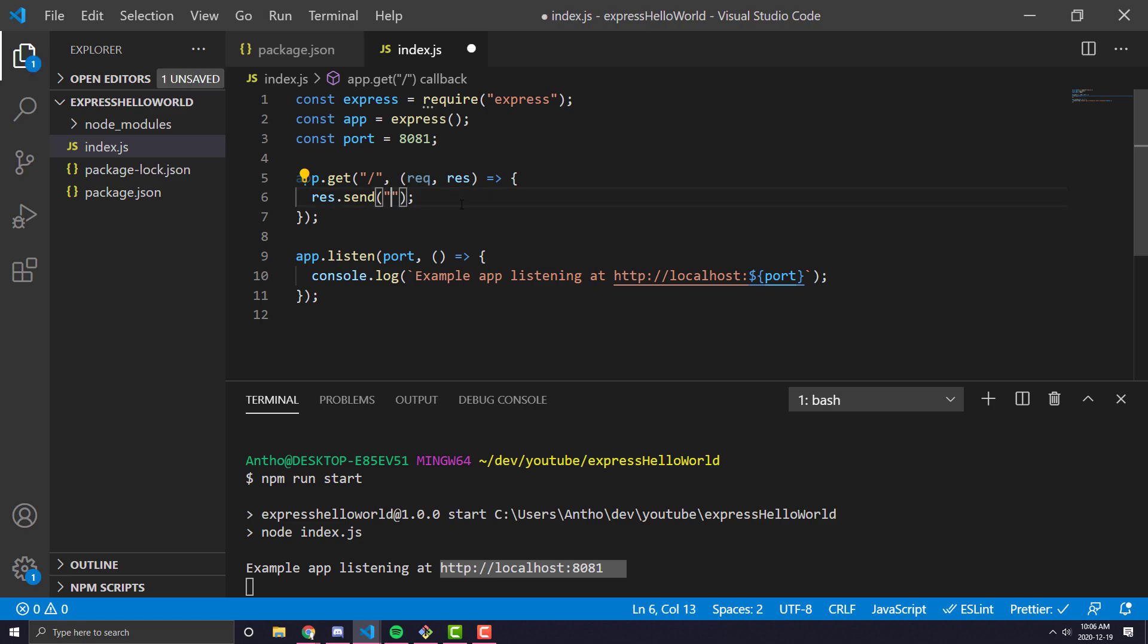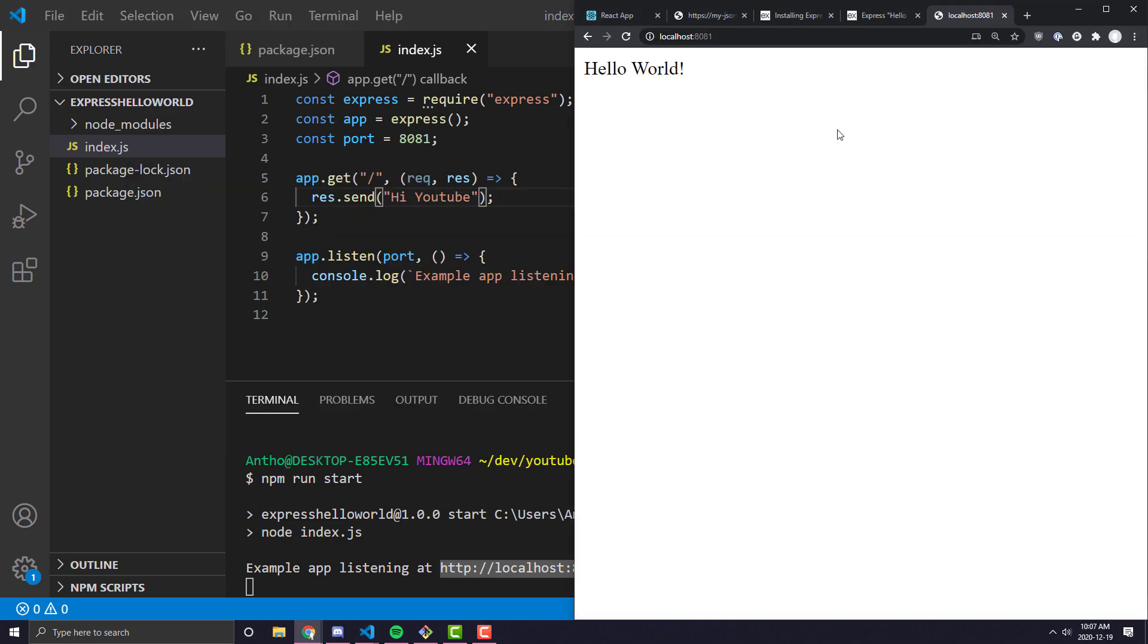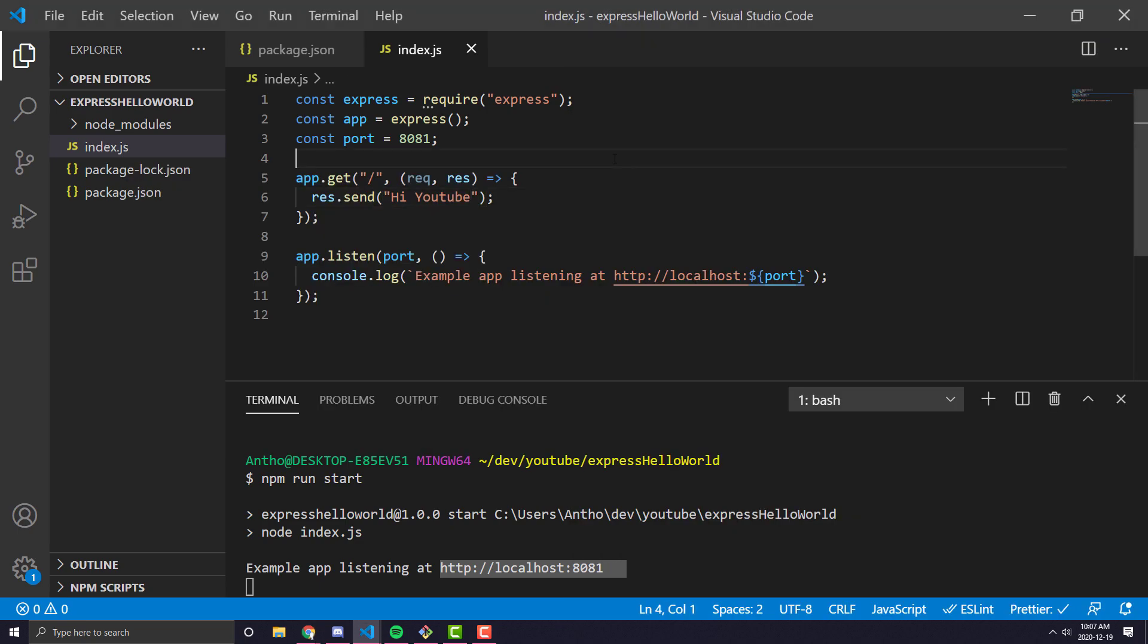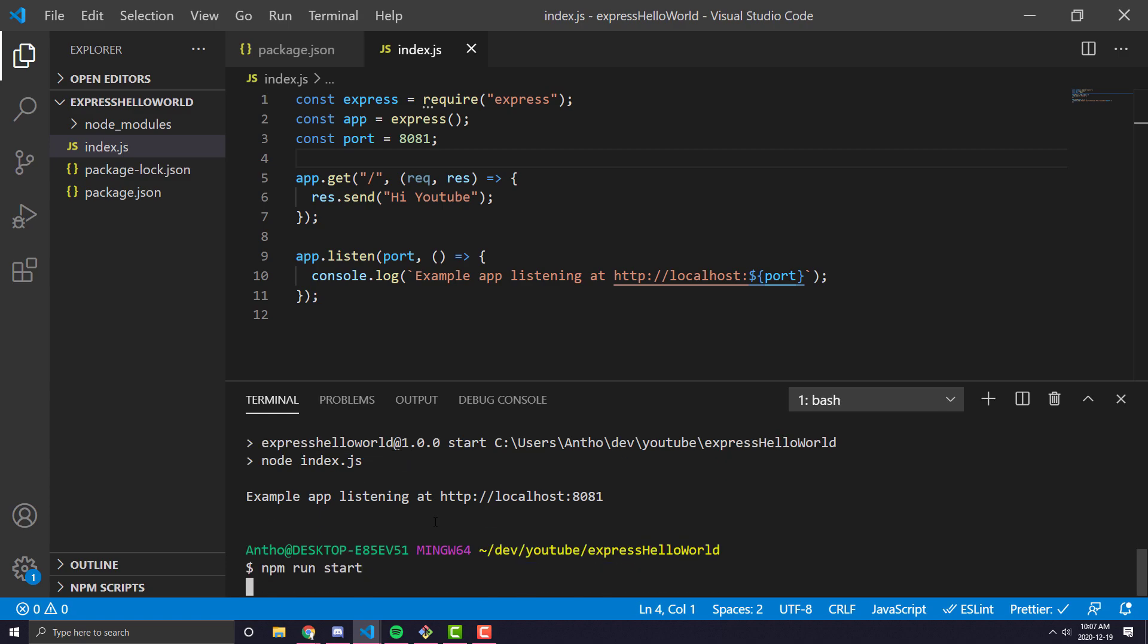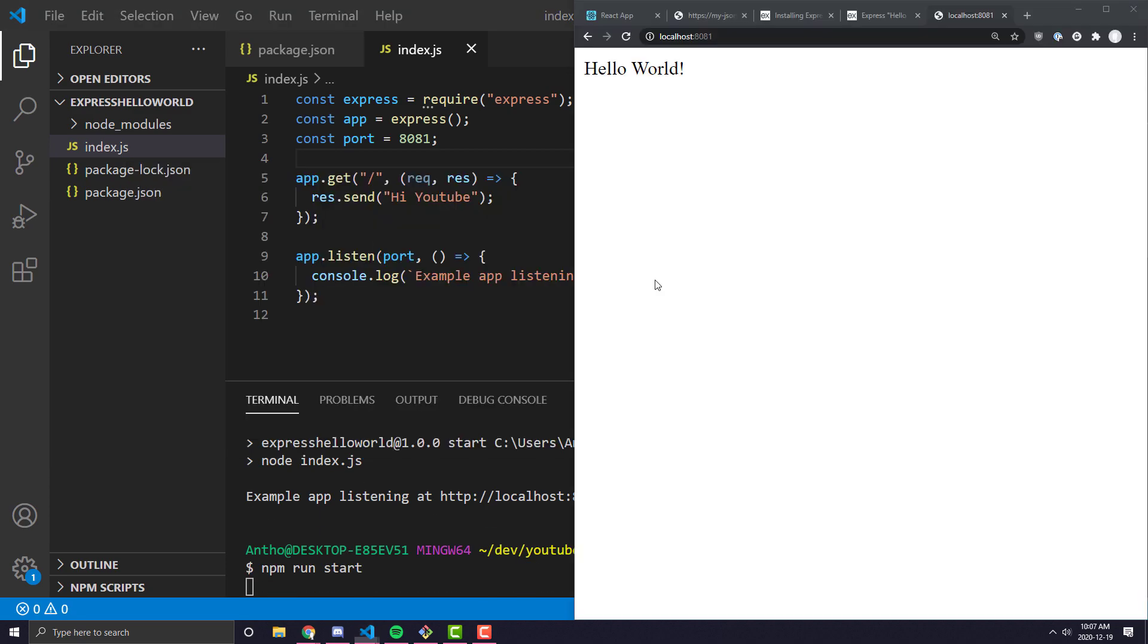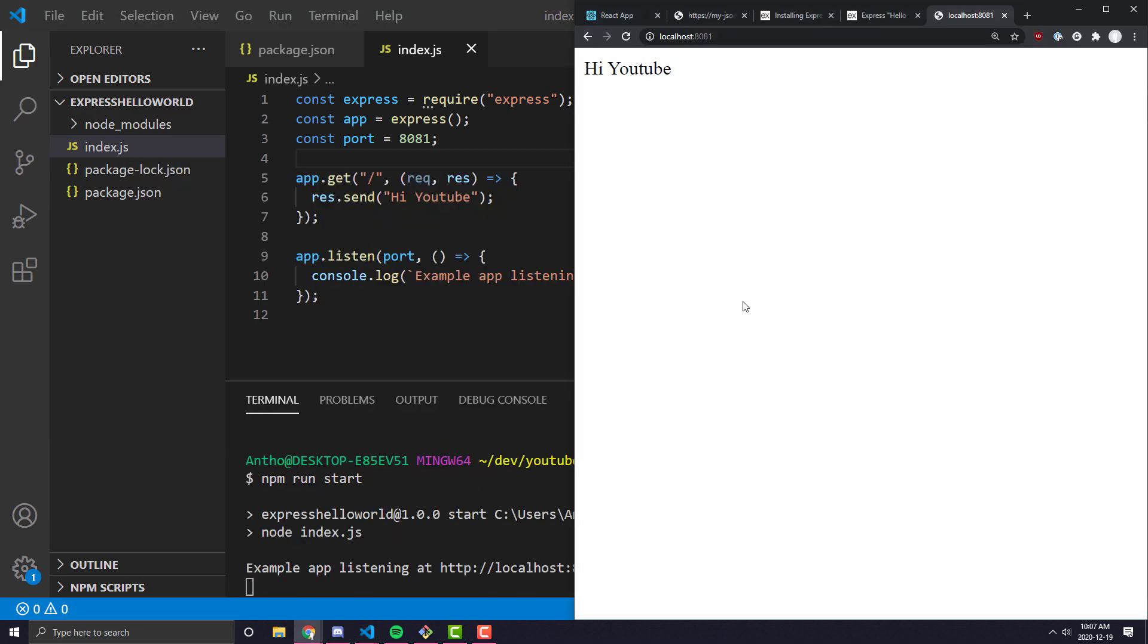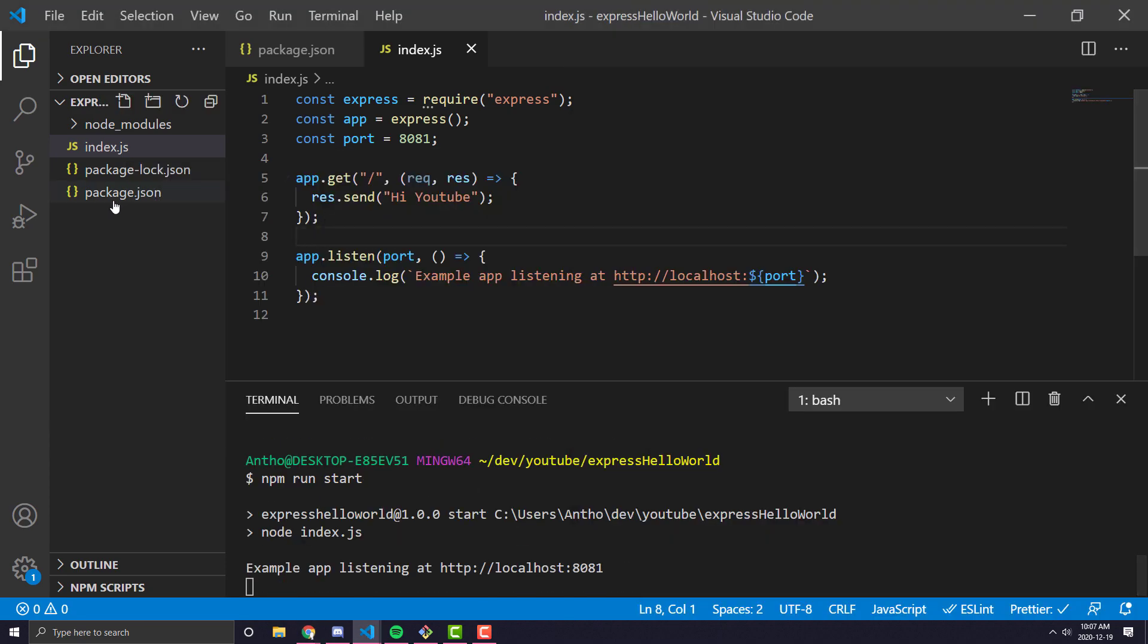Now I can change this to say hi YouTube, for example, and that would work. Go ahead and refresh that. Oh, you have to restart your application. It's not like React where they have hot reloading.